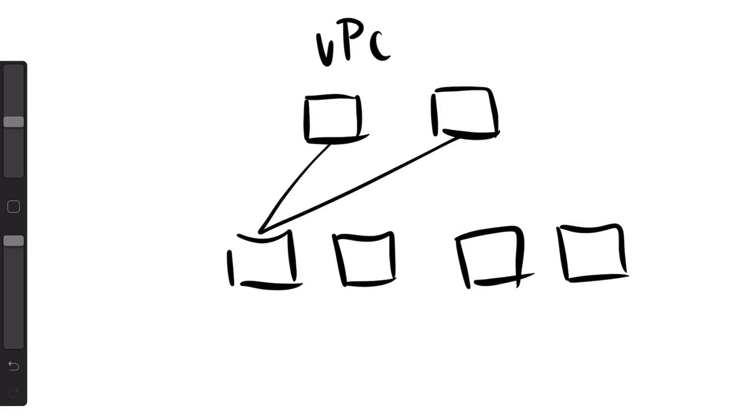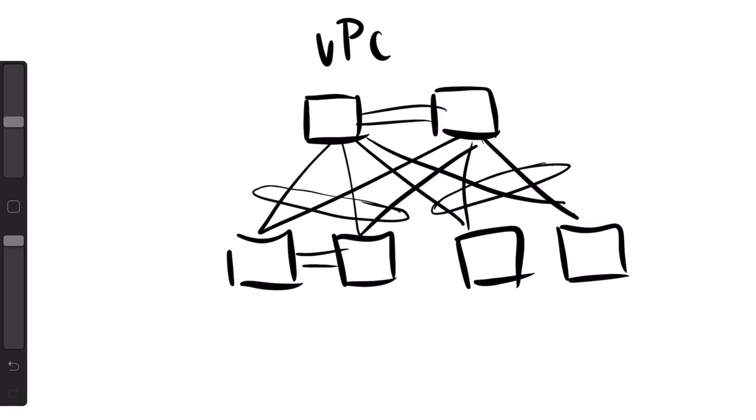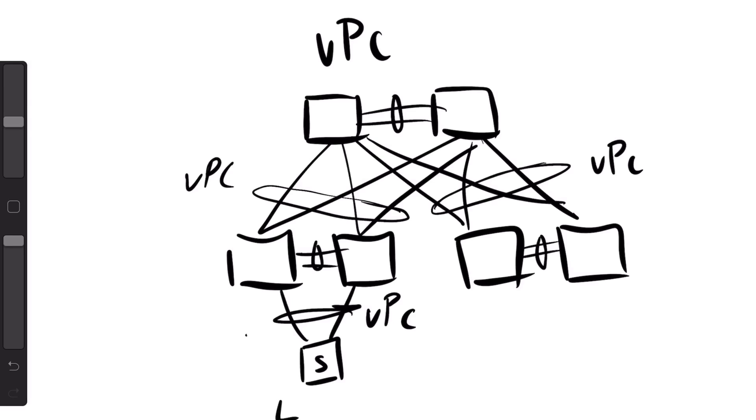If we build a topology with VPCs instead, then we can use a lot more links and we can get it redundant. Normally you'd still have your core and then you have some access layers. You do VPC links between all the switches, and to make a VPC you actually need to do a VPC domain as well - you need to have a VPC peer link and you need to have a keep-alive. The benefit of this is that you can use LACP, so you can have an active-active connection to the servers.